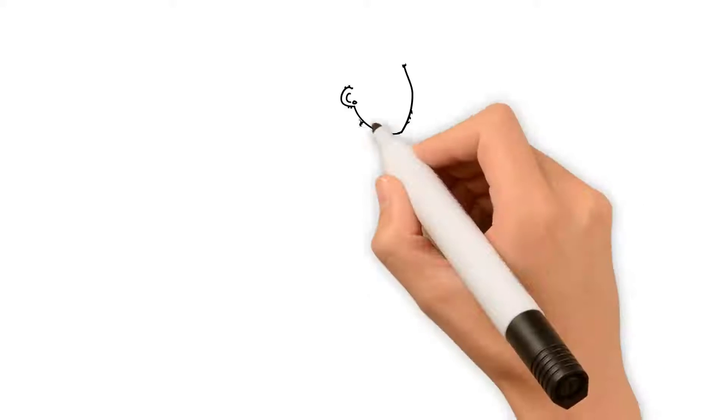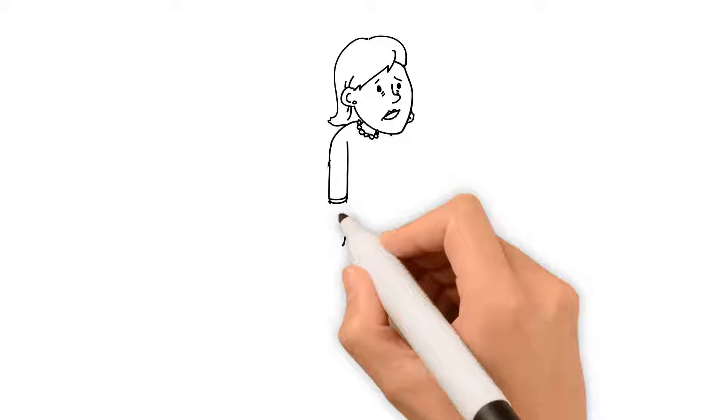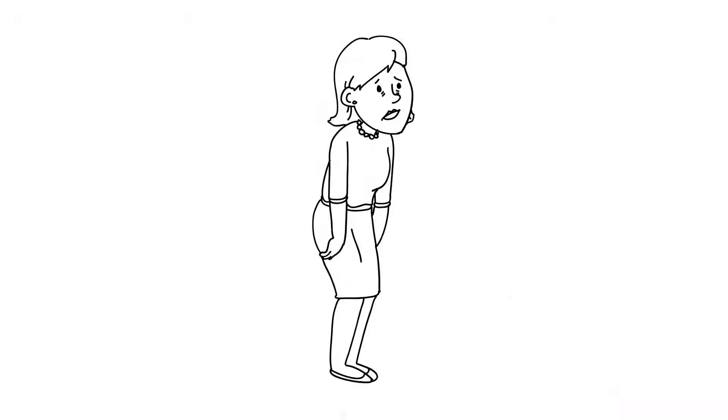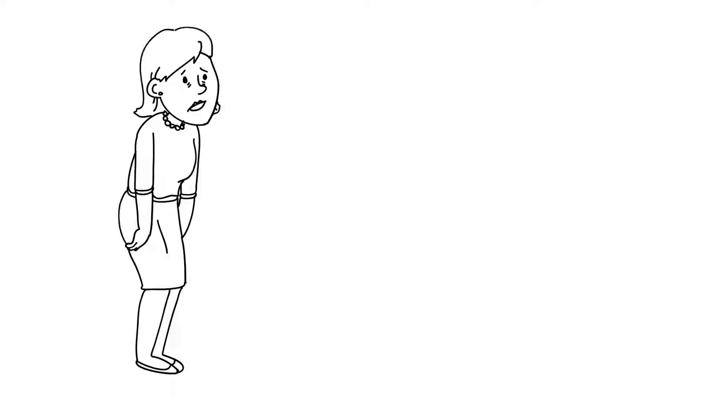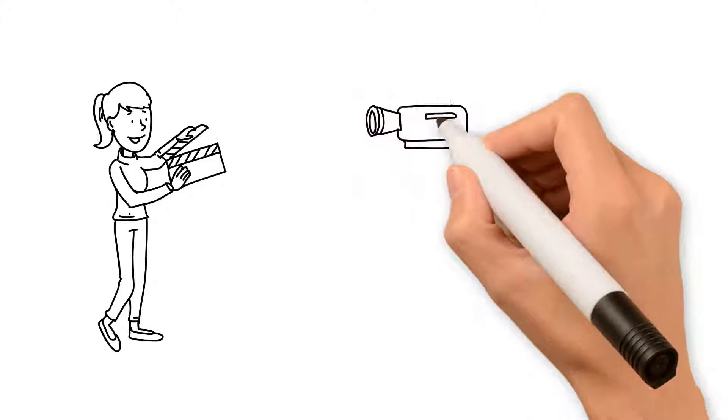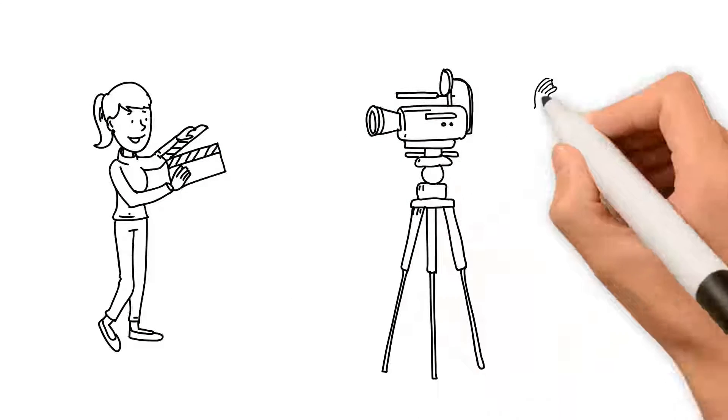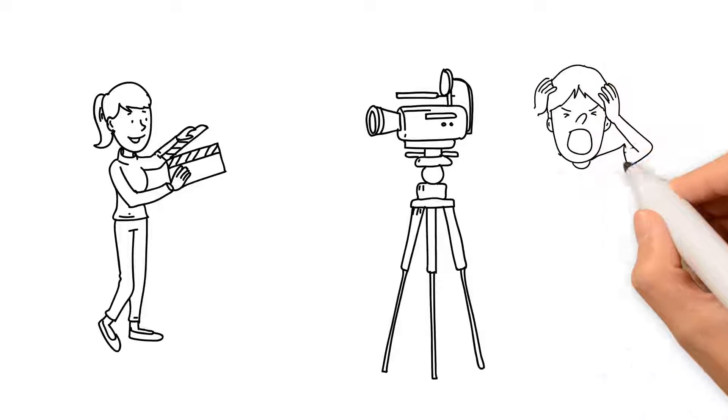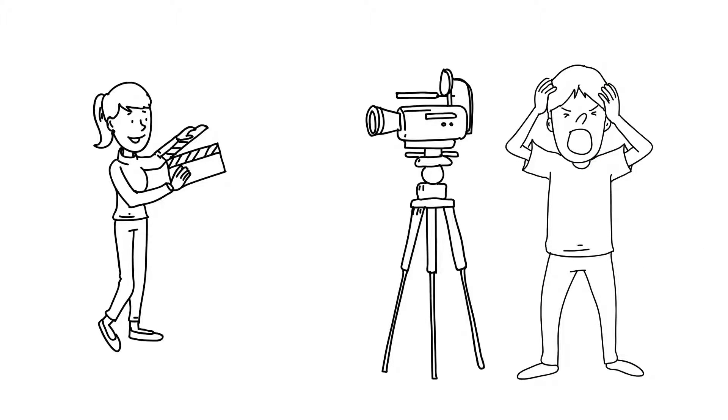Sue loves her job but gets frustrated making videos. They take too long to make. The camera guys seem to spend more time troubleshooting the technical issues rather than being creative.